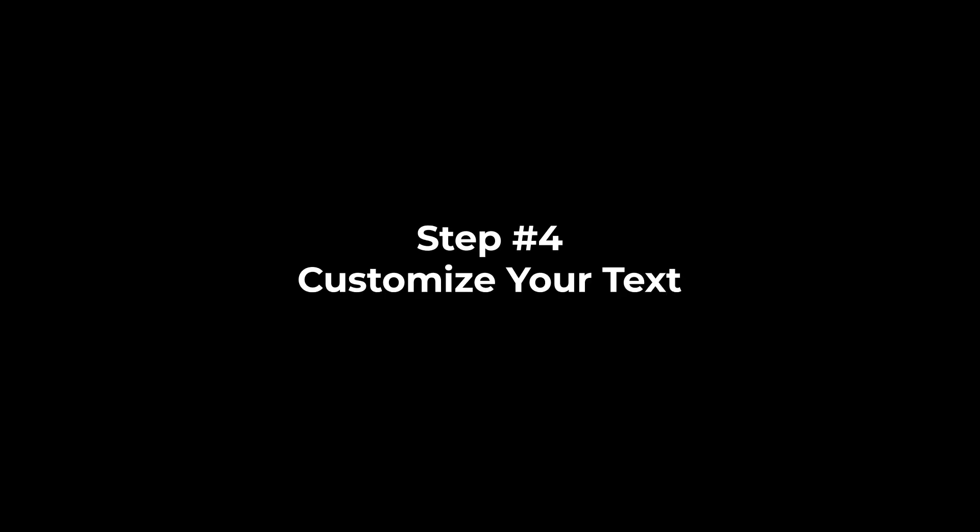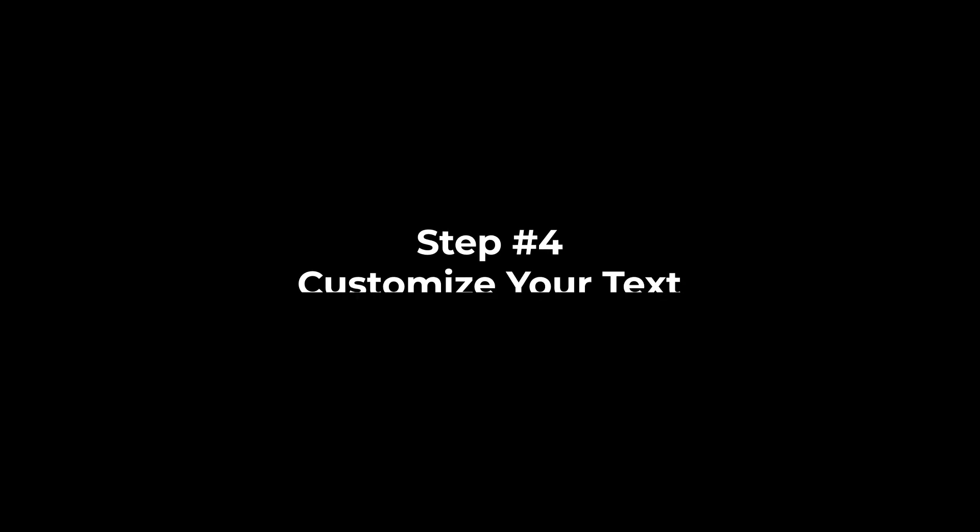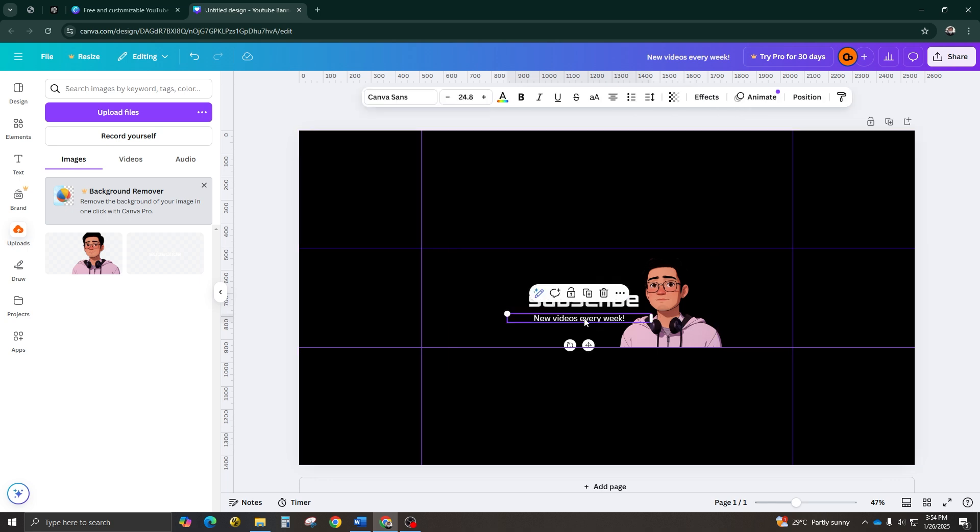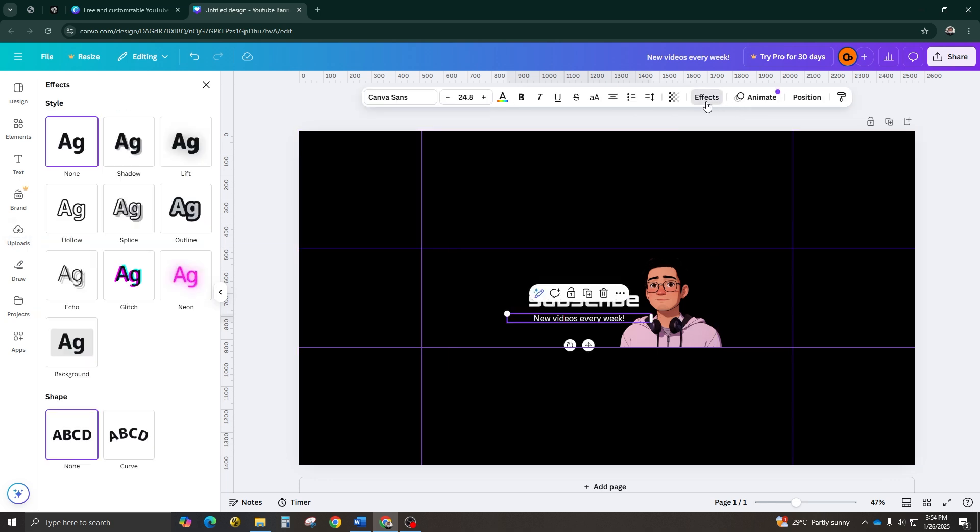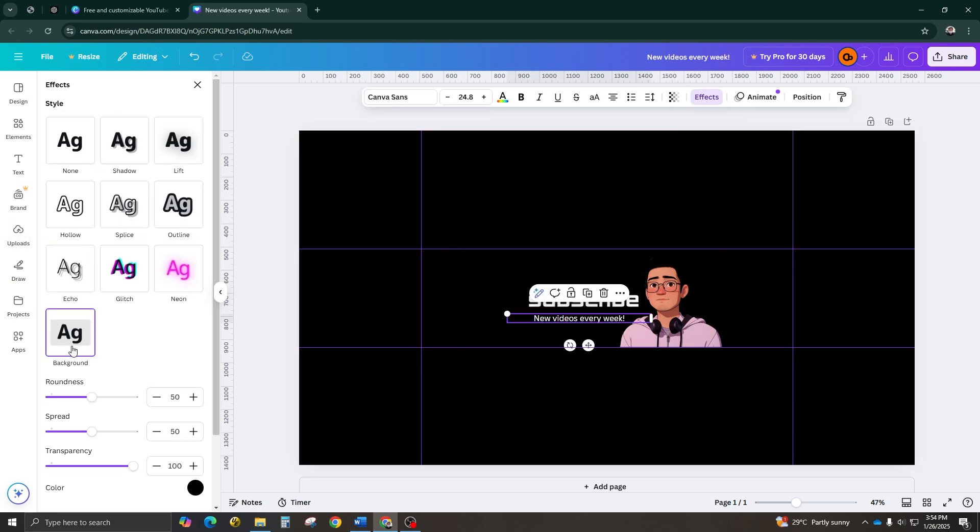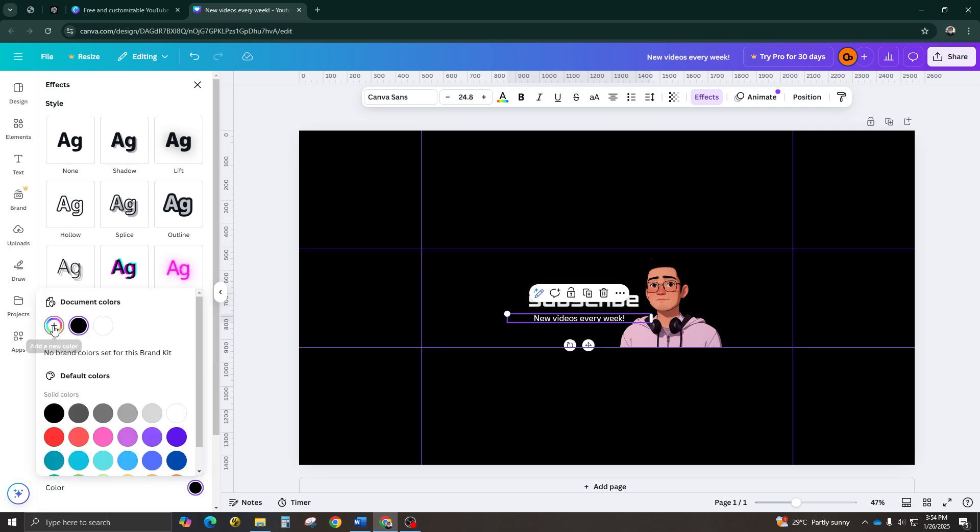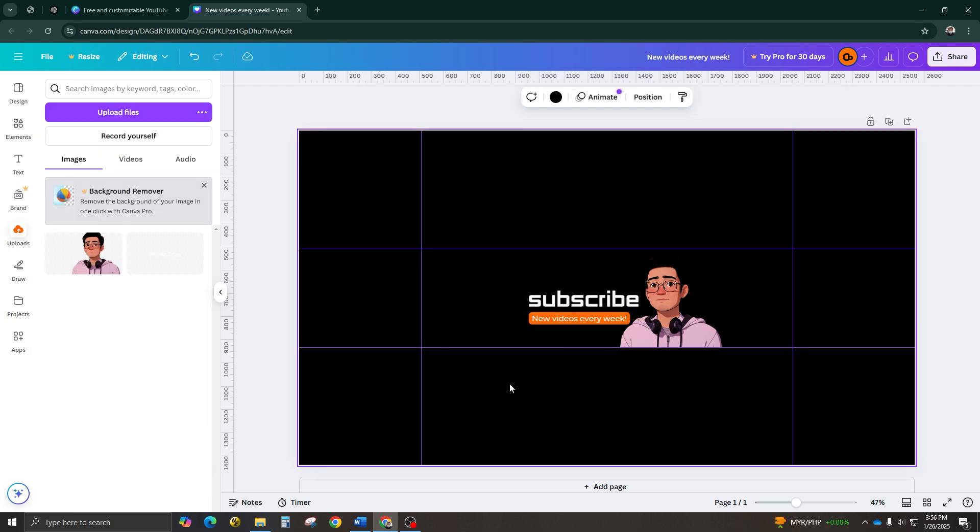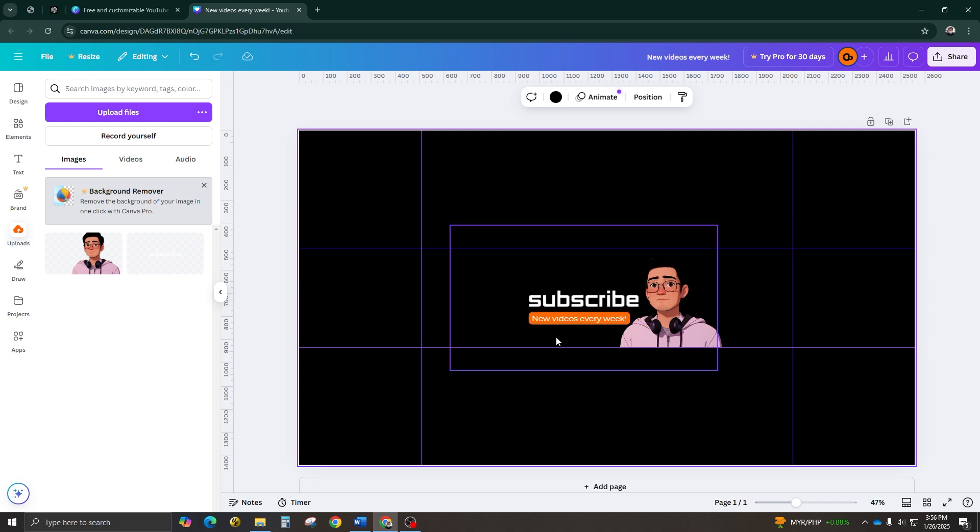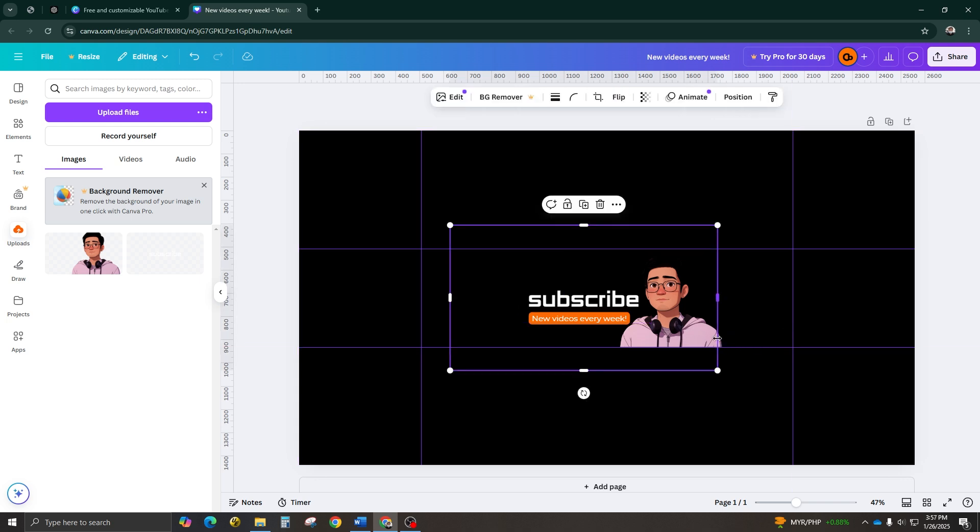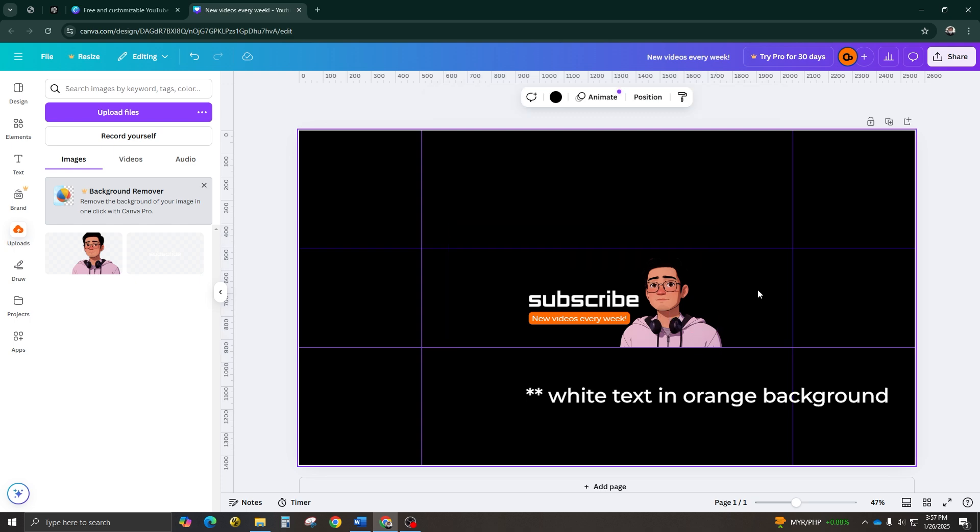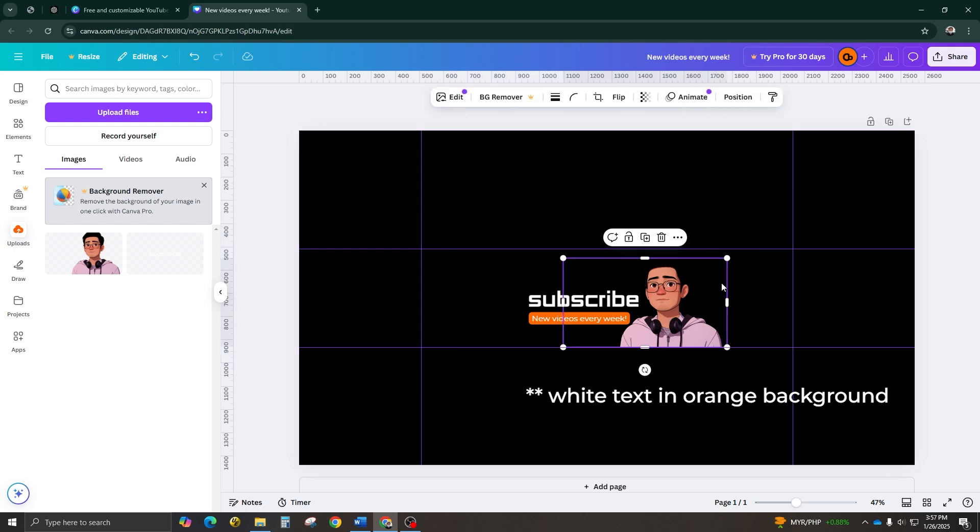Step number four, customize your text. Plain text can be boring, so let's add some style. Select the text, go to Effects, and turn on the background. You can tweak the corners, spread, and border thickness. Change the background color. For this tutorial, I'll just use black and adjust the text color to match your brand. For this example, I'll use orange text on a dark background. You can experiment with colors to find what works for you.